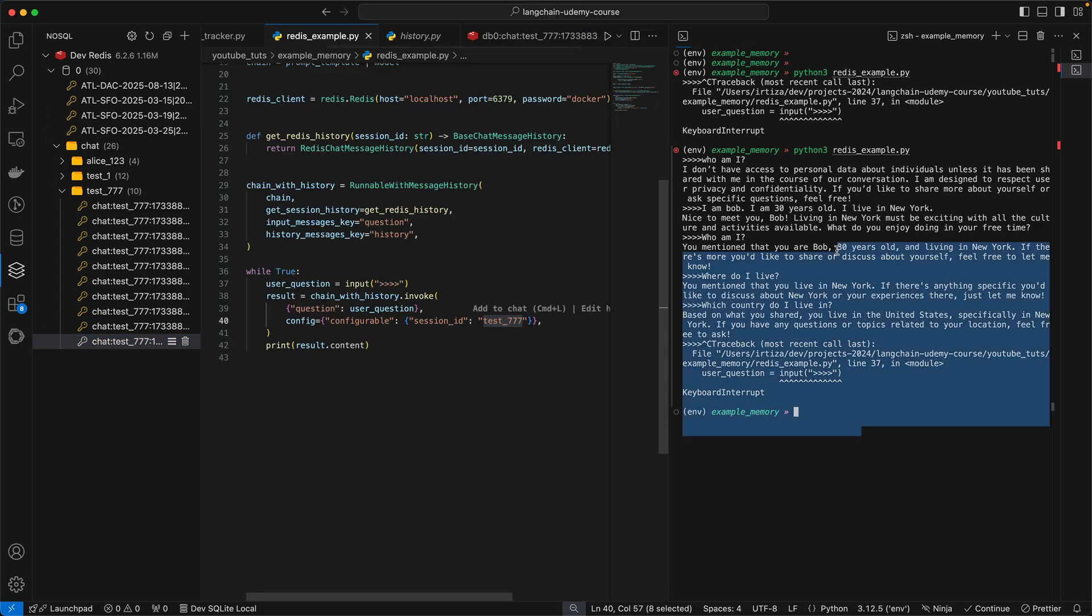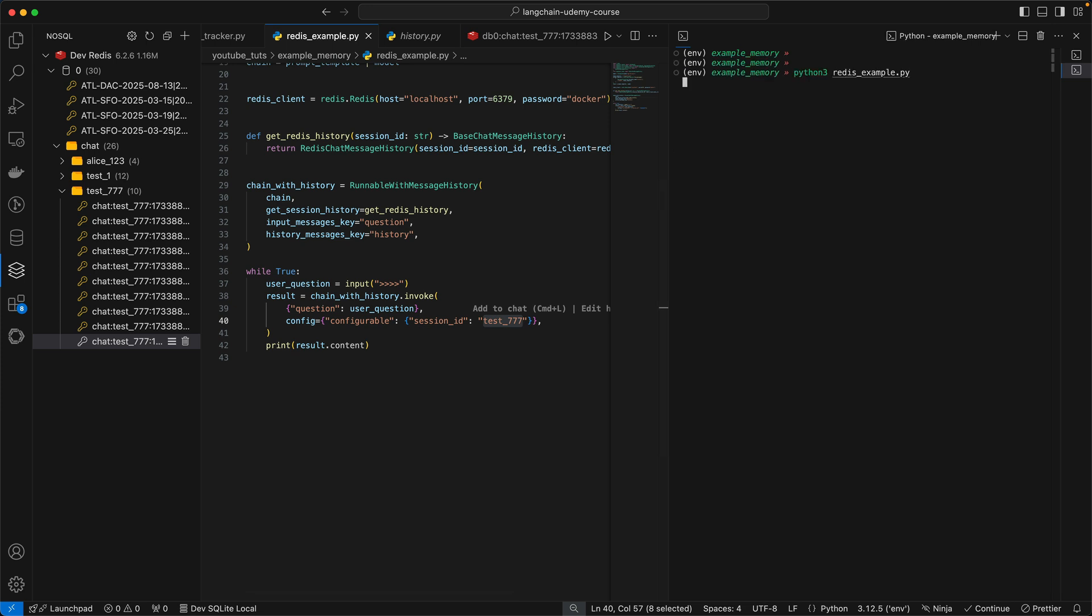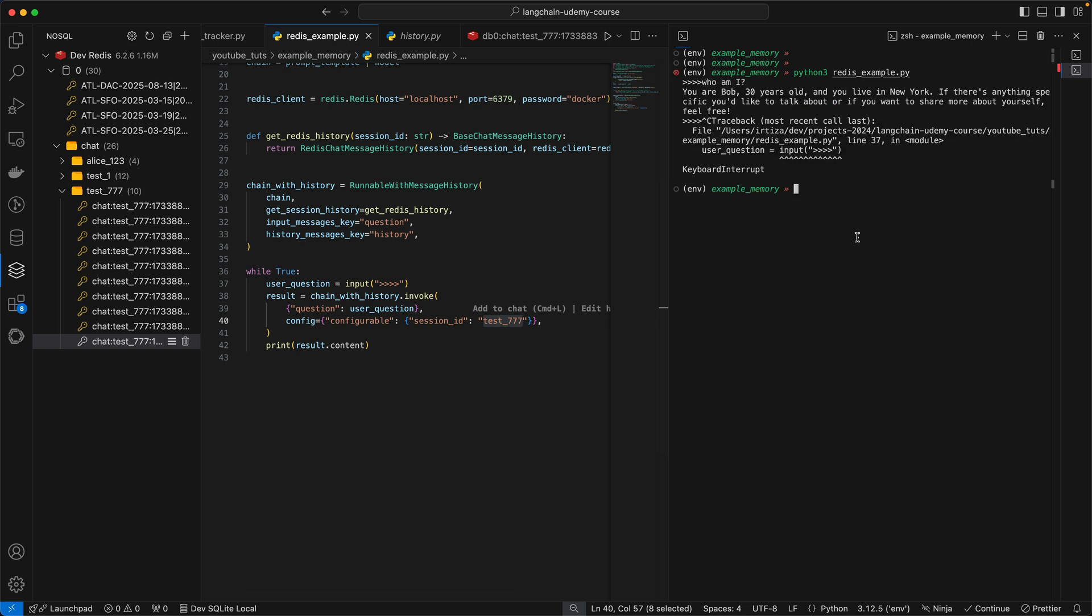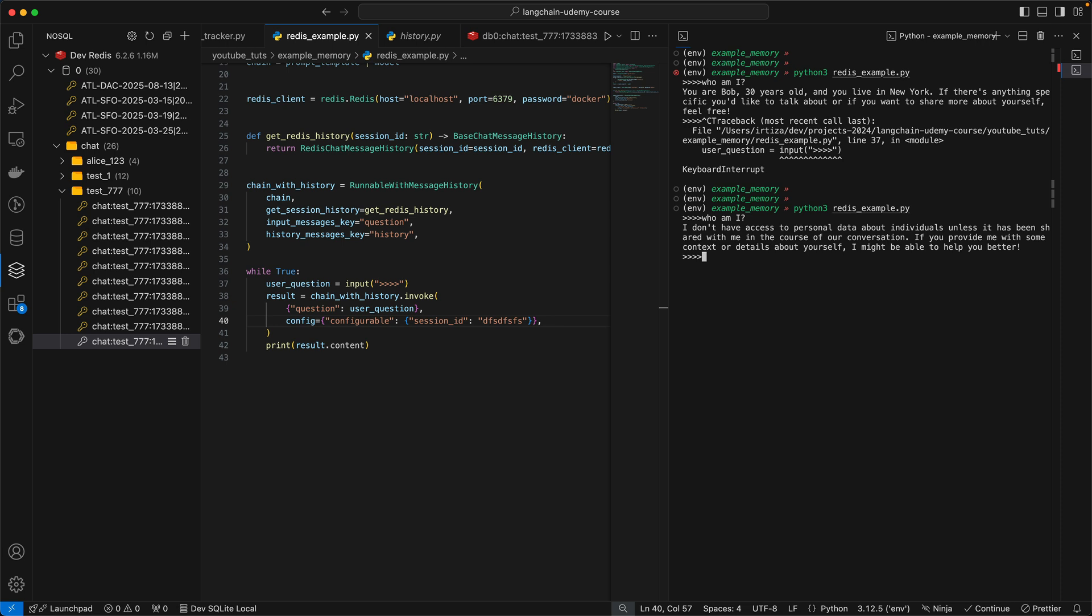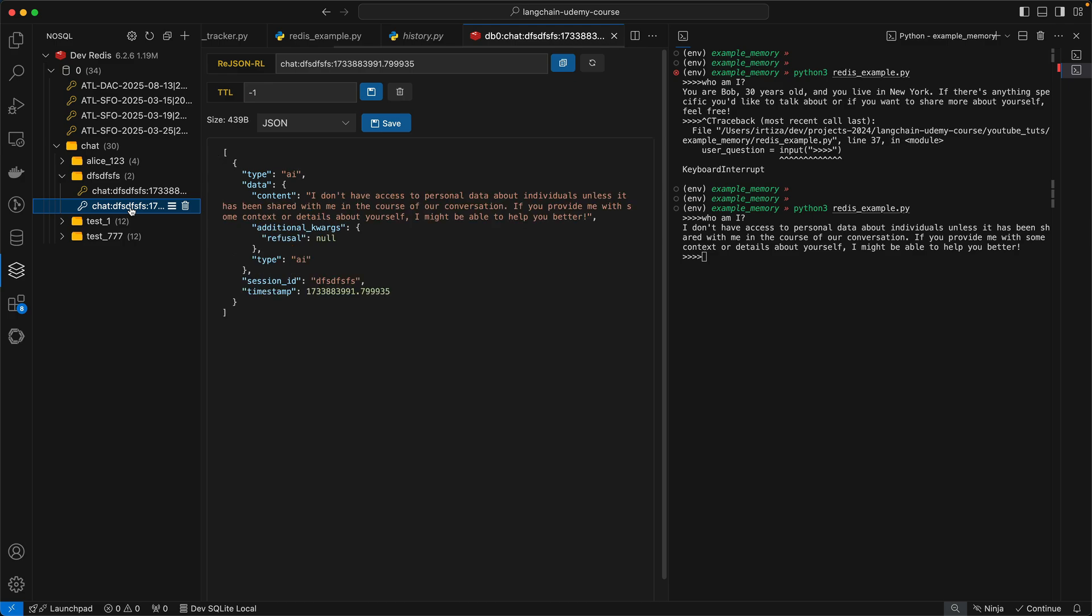Now I killed the program here. Now if I were to rerun it with the same session ID test 777, and I asked it who am I, it remembers I'm Bob. And to finally close the loop, if I had a totally different session ID, ran it, who am I, it does not remember. And finally, you're going to see the new entry here, the two questions that we just asked.